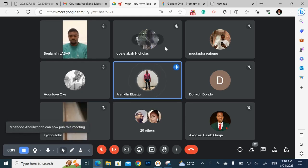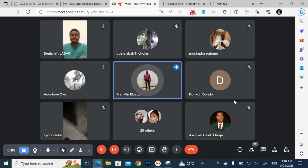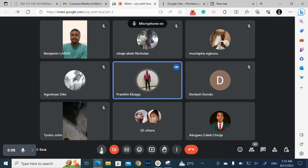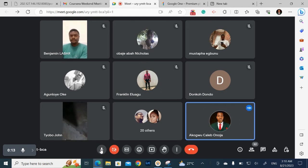The August edition of Coursera Weekend. You're all welcome guys. Mr. Caleb, let us fire away. All right, thank you very much. We'll start immediately.